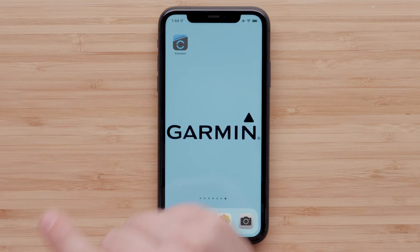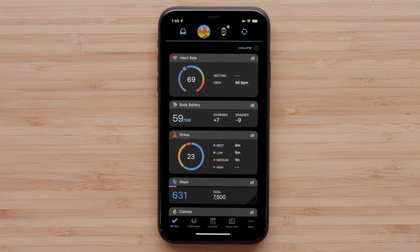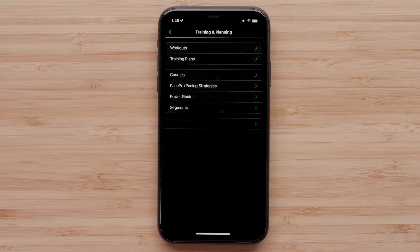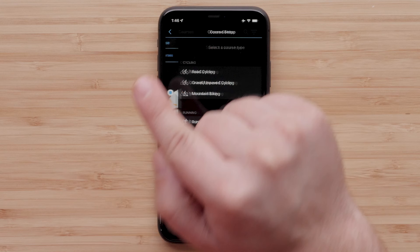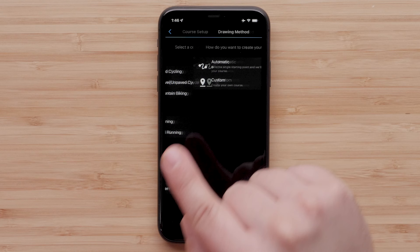Start by opening the Garmin Connect app on your smartphone. Then access the menu by touching the More icon on an Apple iPhone or the Menu icon on an Android smartphone. Then select Training and Planning, followed by Courses. Next, select Create Course. Select a course type — options include cycling, running, hiking, and other. For this video, we will select Running.